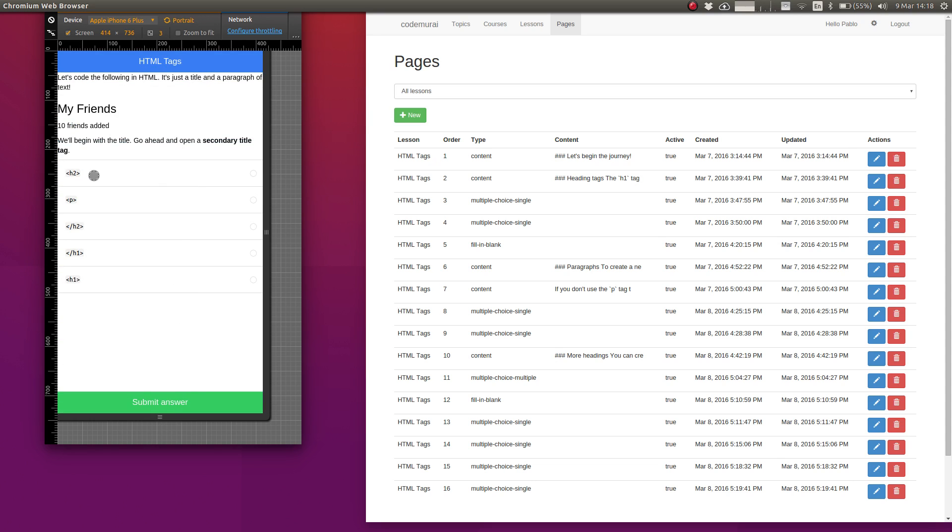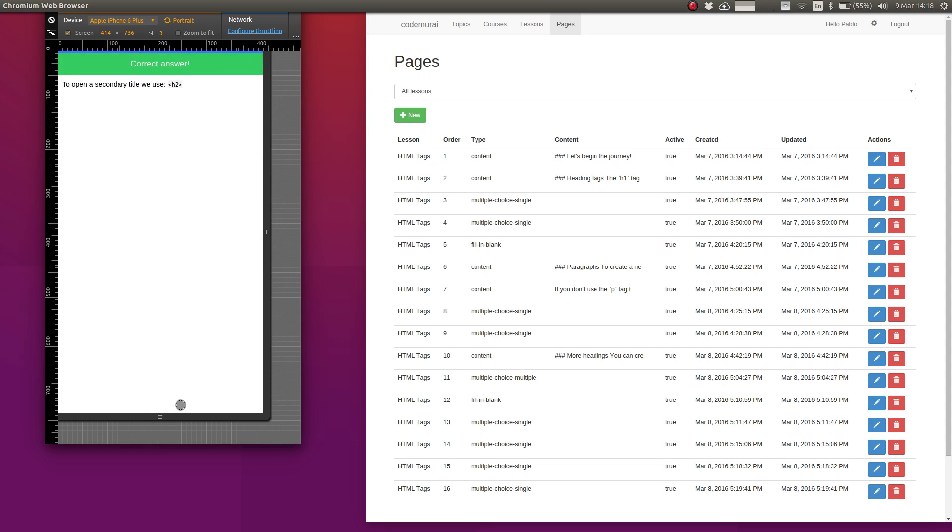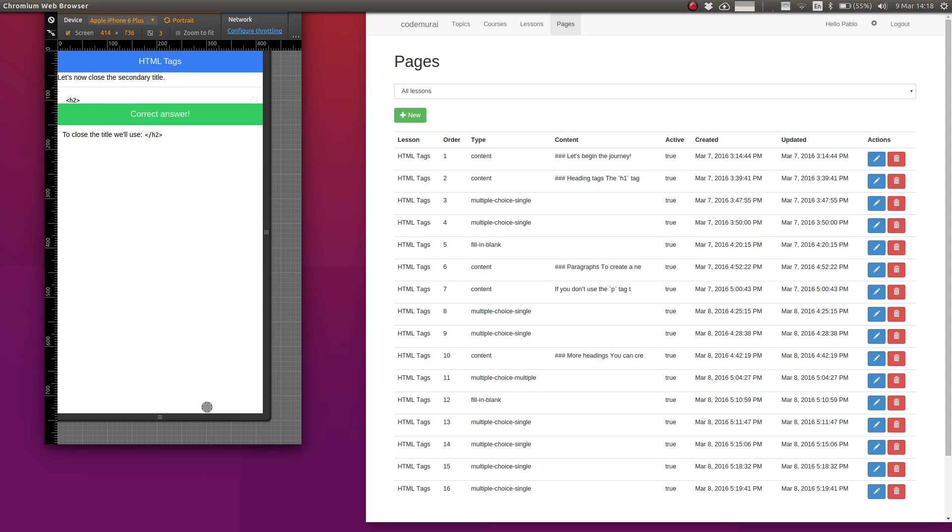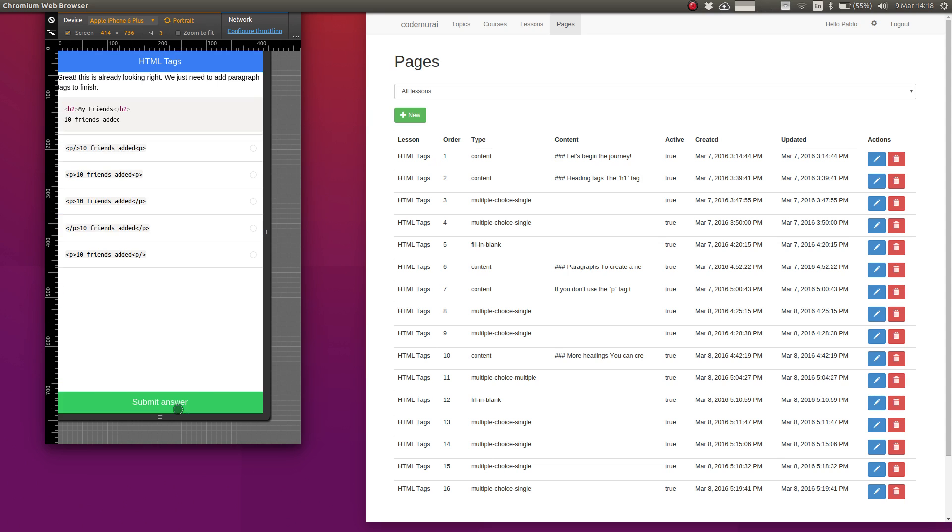Some more explanations. And in here we actually want to code this part in HTML. So we need to start with a secondary title, that one. And then we are being asked to close the secondary title. So this is how we close the title. And lastly, we need to transform this part into a proper HTML paragraph. For that we'll check the correct answer which is this one here.